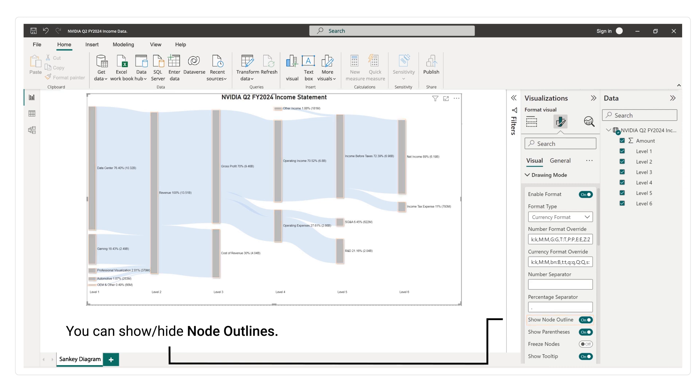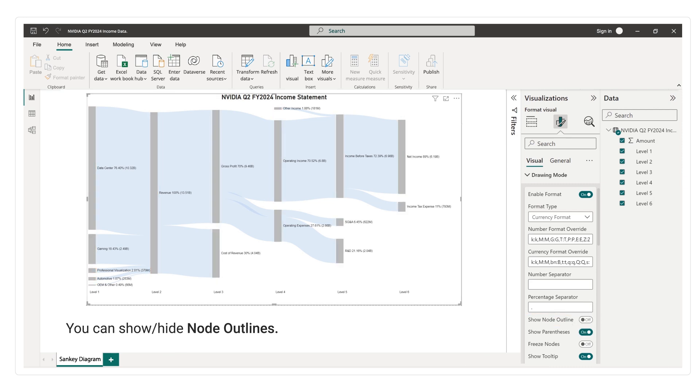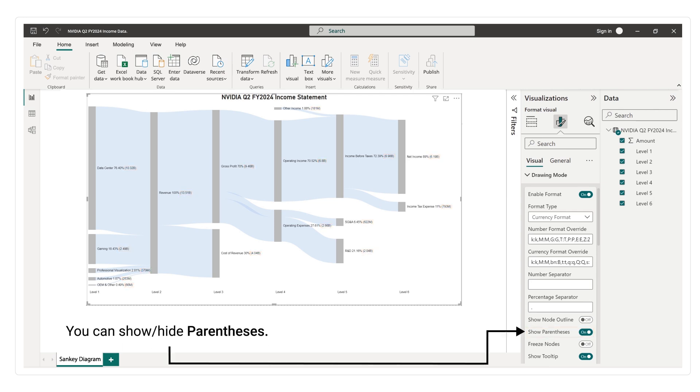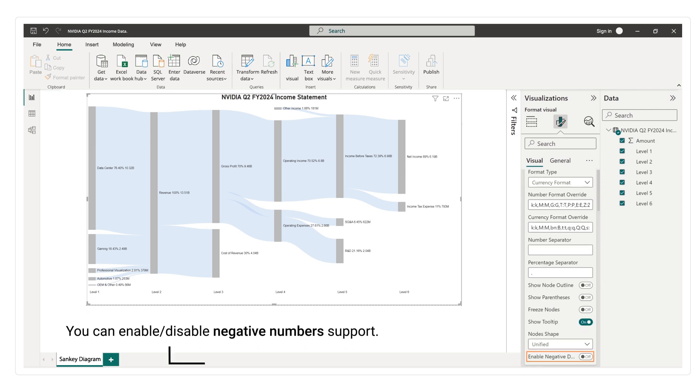You can show or hide node outlines. You can show or hide parentheses. You can enable or disable negative numbers support.